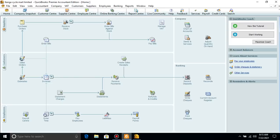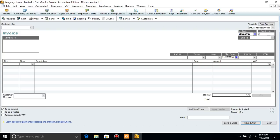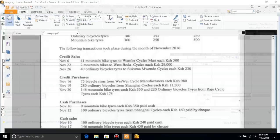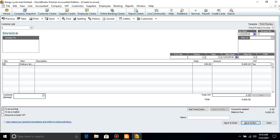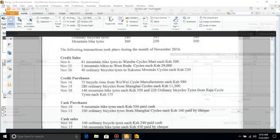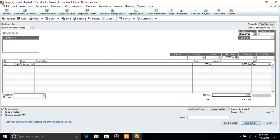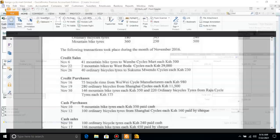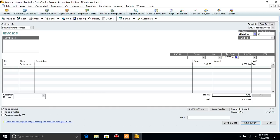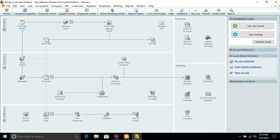Next transaction is also an invoice: Ordinary Bicycle Tires, quantity 40, customer Kuma Mwendo. Rate 230 — change the rate to 230. The date is November 26th. Save and Close. We are done with credit sales.